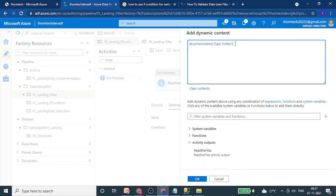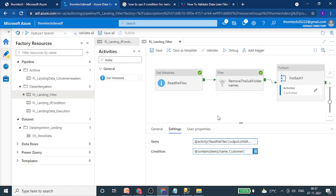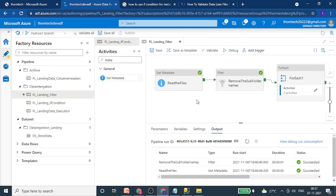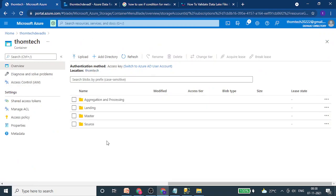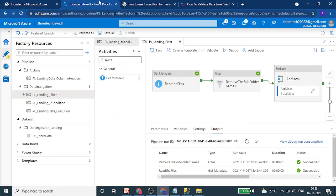Now let's adjust the filter activity. We will change the filter settings to limit to only customer files. I'll remove the not condition and the extra brackets, then change the property from type to name — because type contains file or folder, whereas name lets us search for a specific file pattern. I'm telling the filter to search for files whose name contains 'customer'. If there are multiple customer files at the path, all of them will flow in.